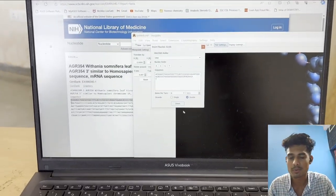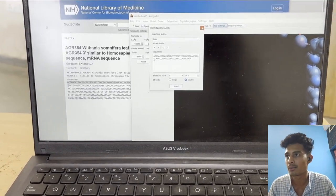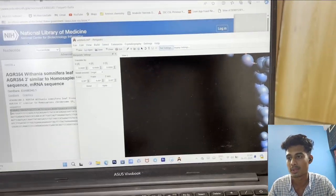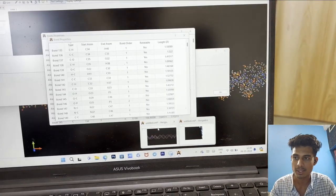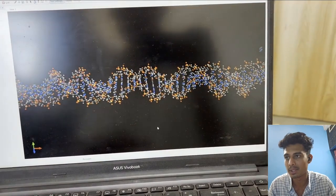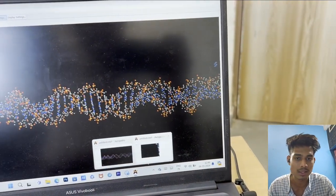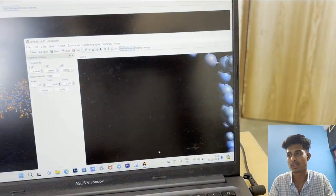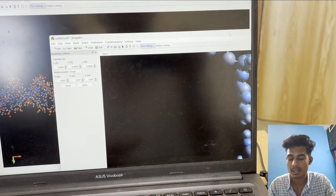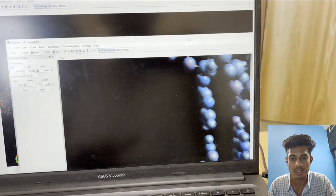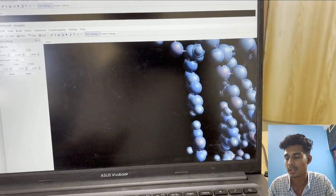After this we have to open Avogadro software. We click on insert and insert the whole DNA sequence. We have to choose the B-type because human DNA is B-type.